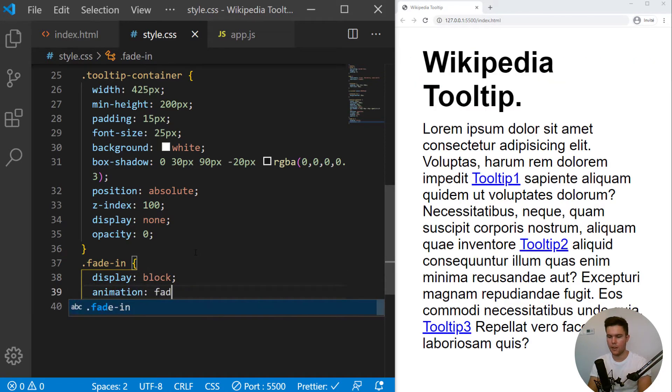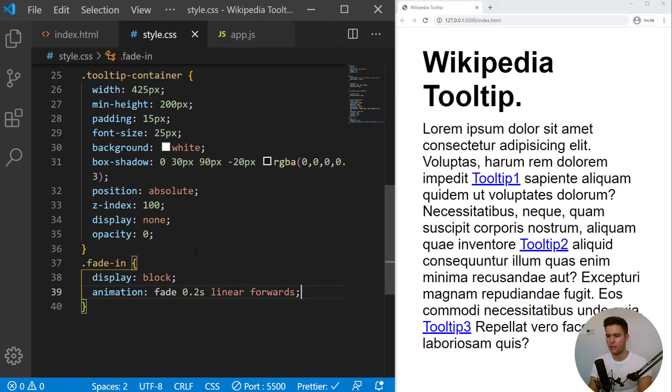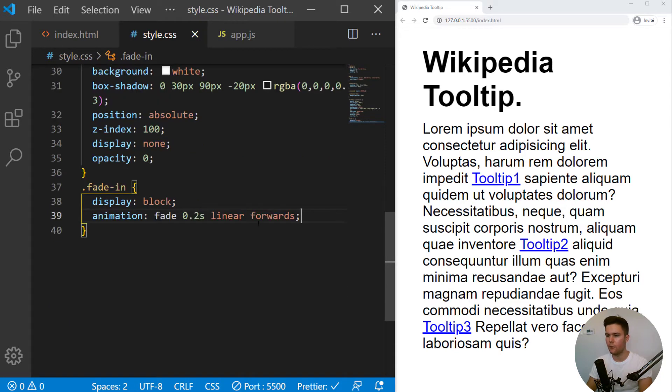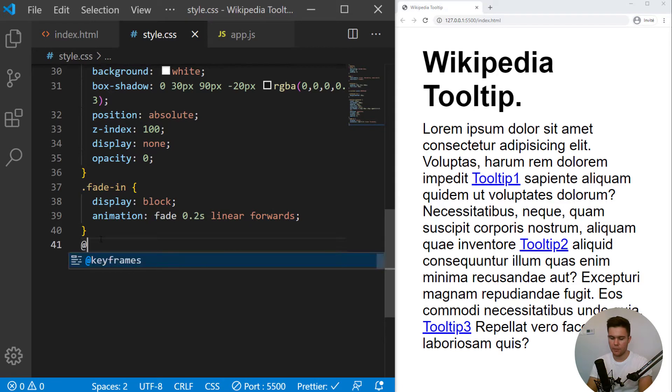Fade, 0.2 second linear forward. So forward will keep the CSS property at the end of the animation.